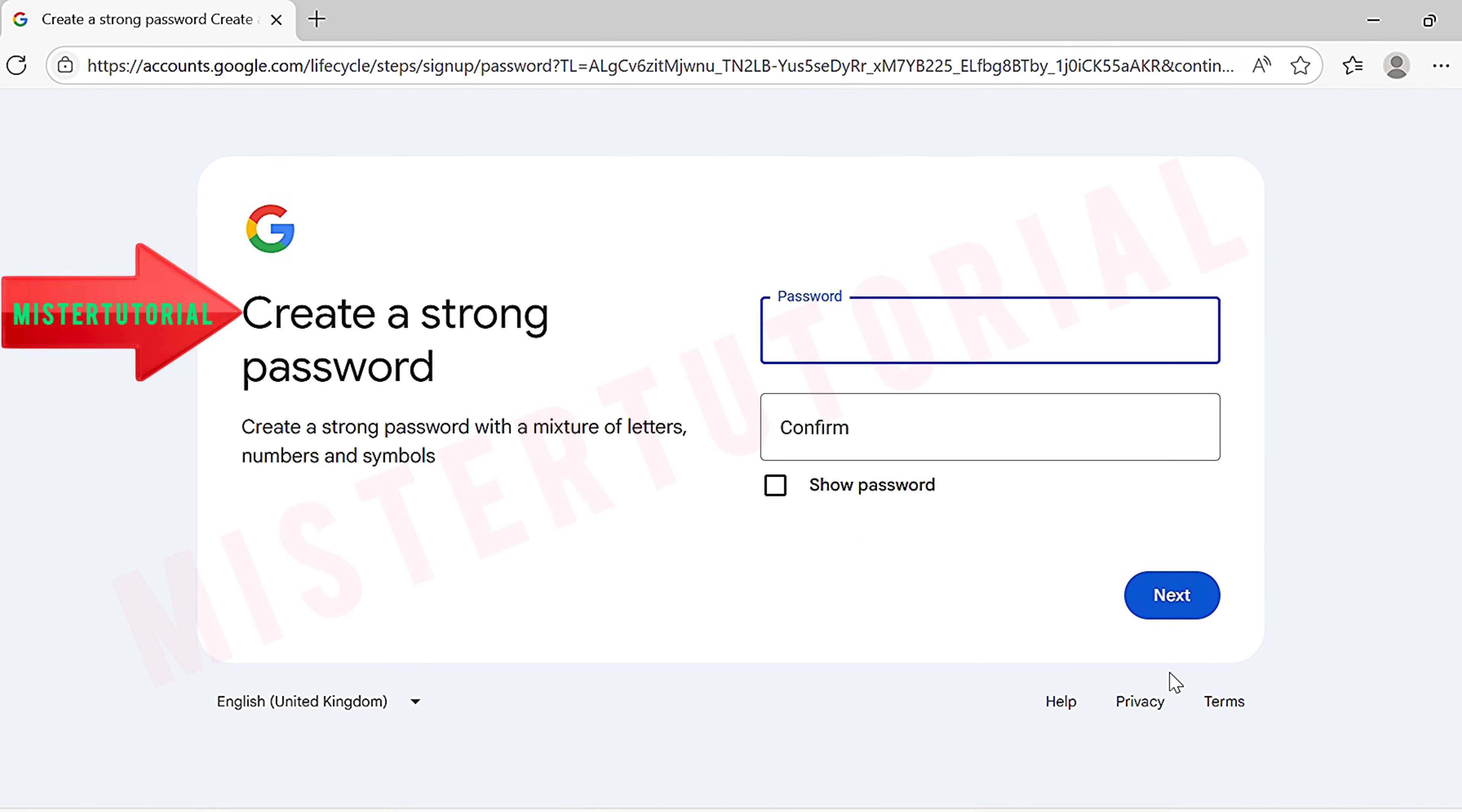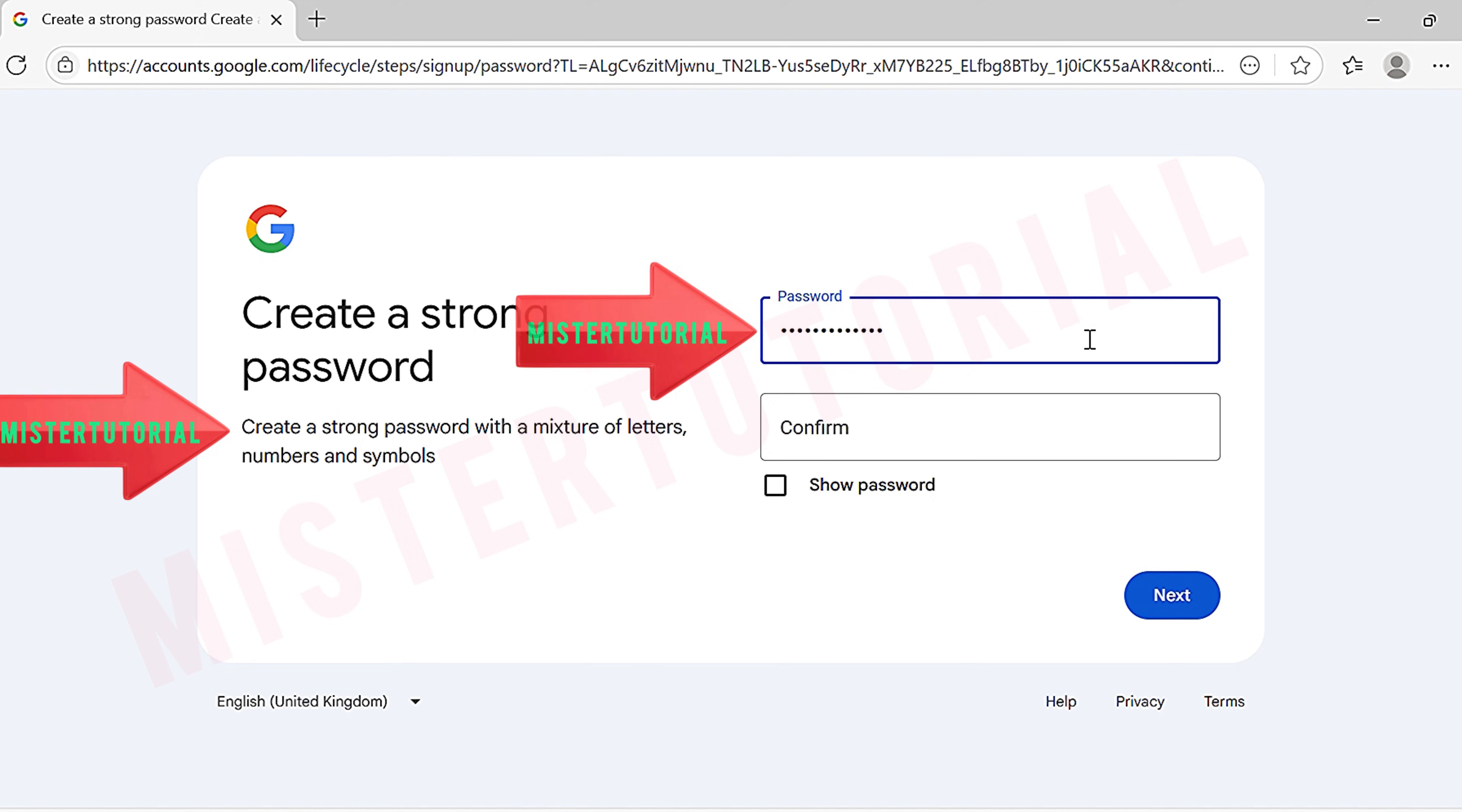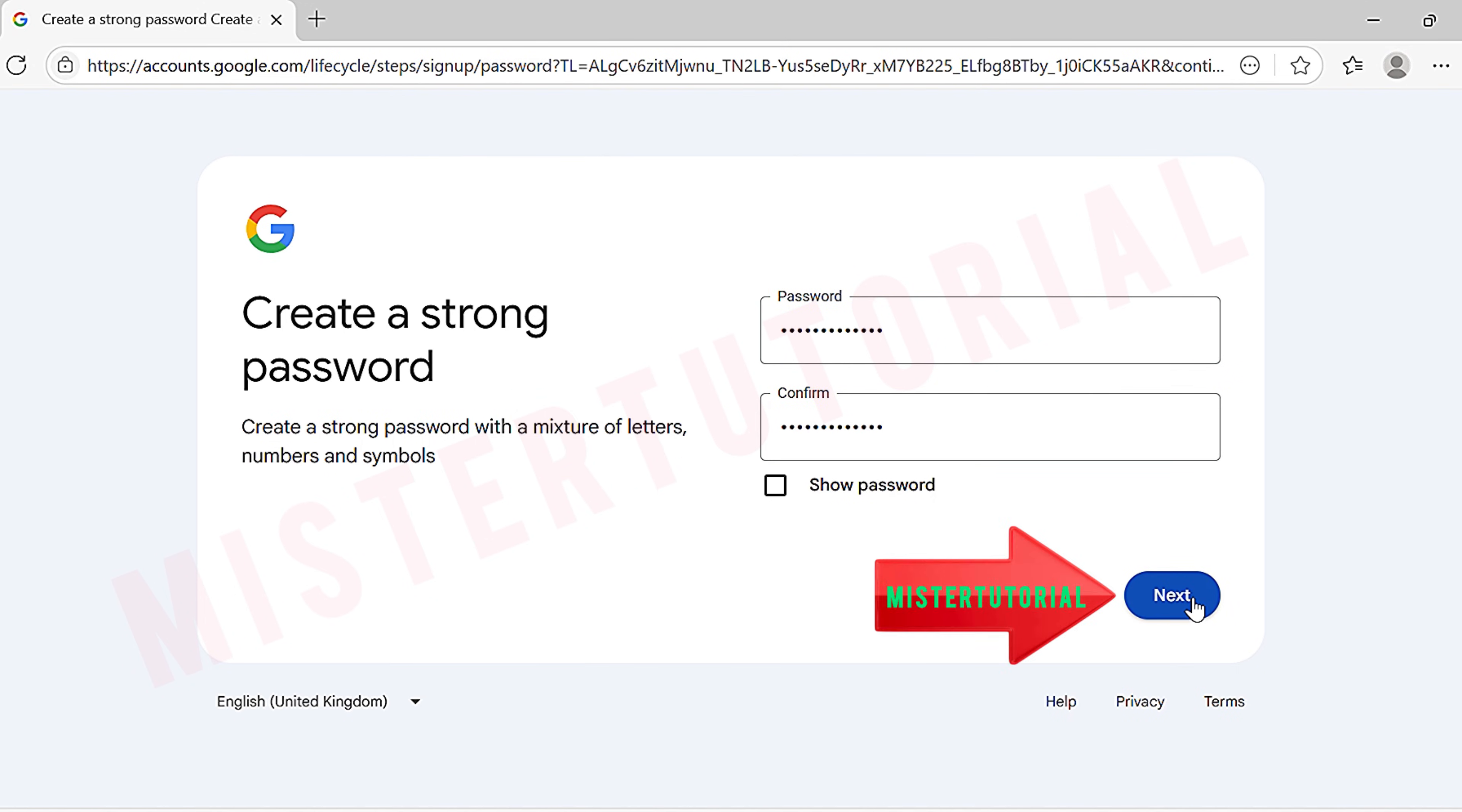Then, on the create a strong password page, create a strong password with a mixture of letters, numbers, and symbols. Confirm the password by typing it again in the confirm box, then tap next.